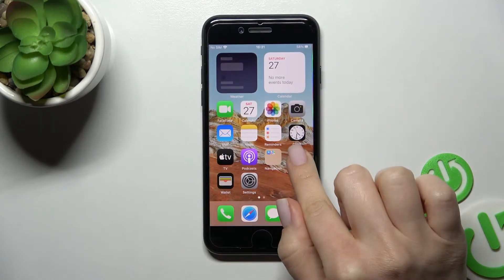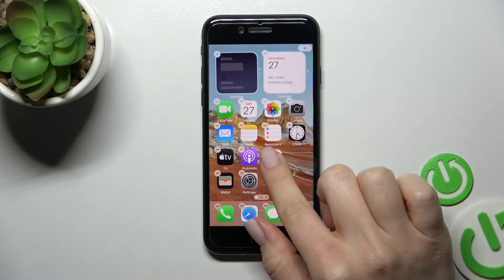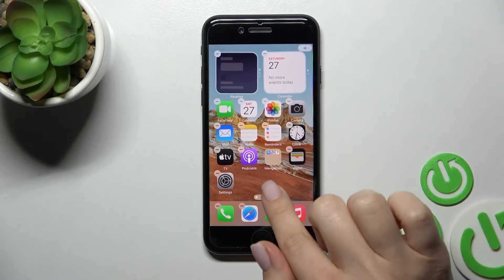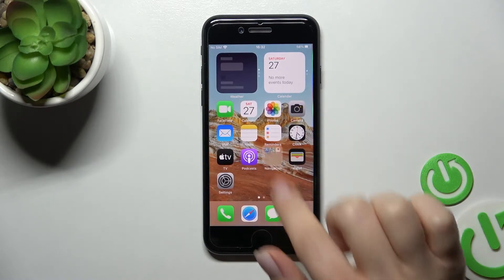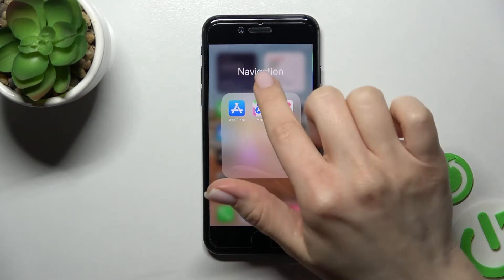In the same way, we can add one more application — just hold for a while and drag it into this folder. As you can see, we now have three apps in our folder.